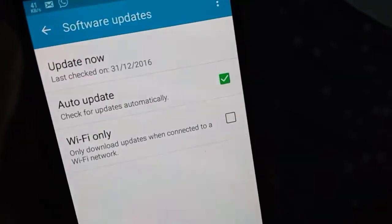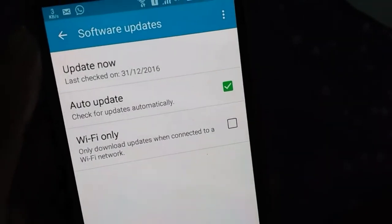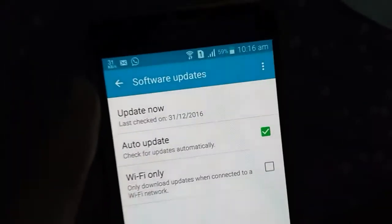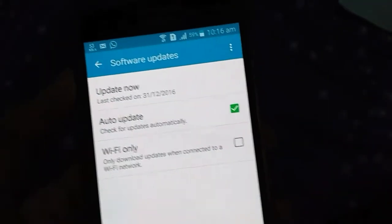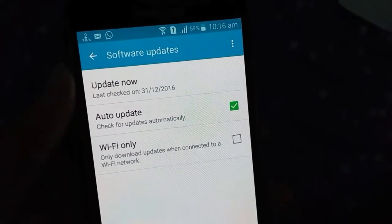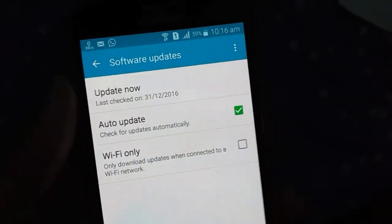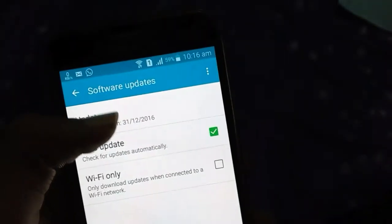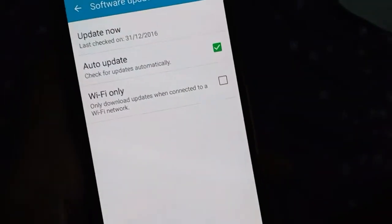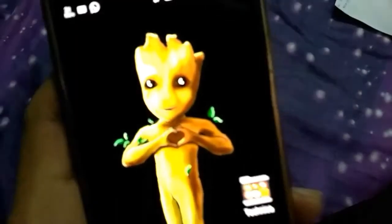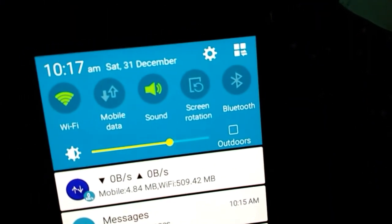Finally, we don't get any additional update — this is the December security update. Many of you are asking about the Marshmallow update. There is no expectation for it — please don't expect the Marshmallow update because anything can happen. I don't think we will get it, so we can only hope. That's it for now.